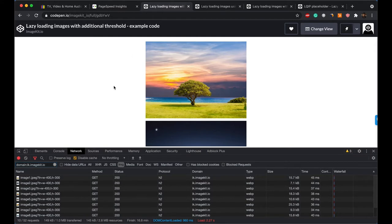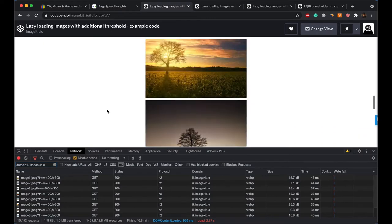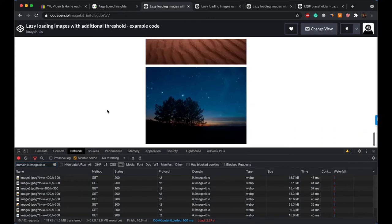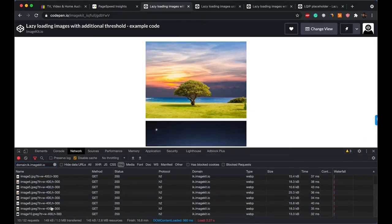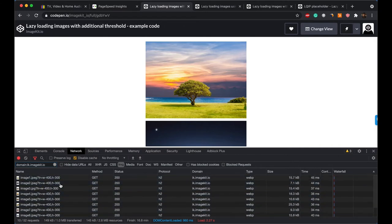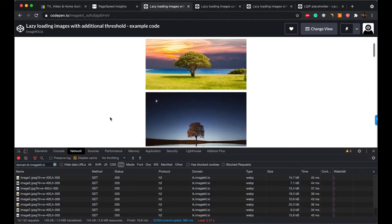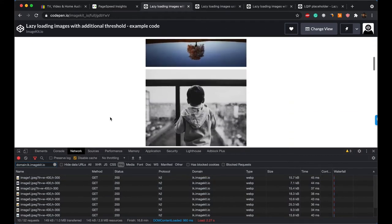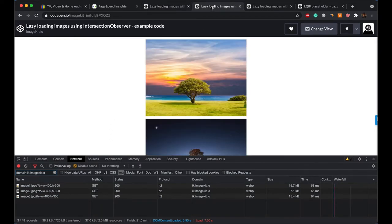So I have the same network panel opened up. If you look at this page, this is an example page. This page has 10 images and all 10 of them have been loaded. So obviously this is not something that we want. We want only the first few images to load and then as the user scrolls, the next image should start coming in. So in the tab adjacent to it, I have opened up another view.